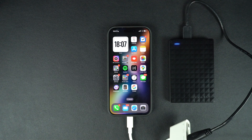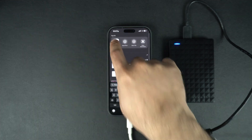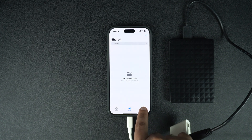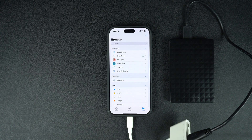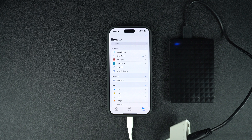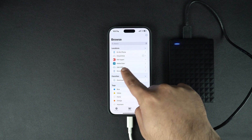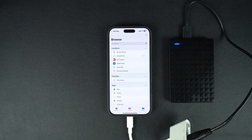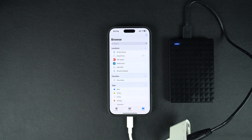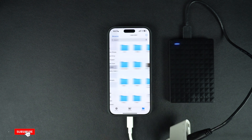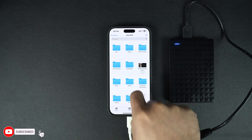In order to access the data stored on the hard drive, we have to launch the Files app. After opening the Files app, make sure you have selected the Browse tab from the bottom and are on the main browse page. Here you will see your hard drive's name. If the hard drive we have connected has multiple partitions, then all of those partitions will appear here separately. Tap on the hard drive's name to access the data stored inside it.